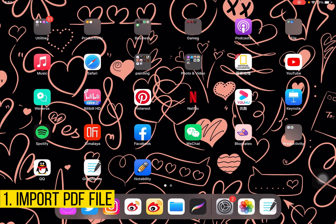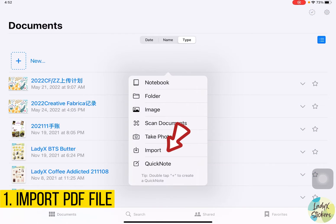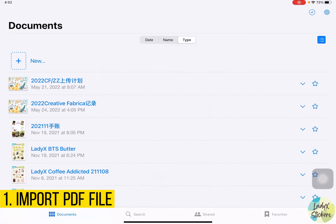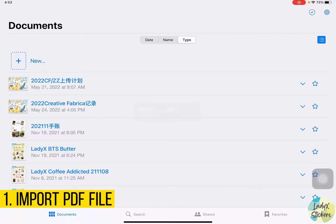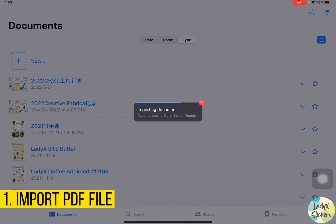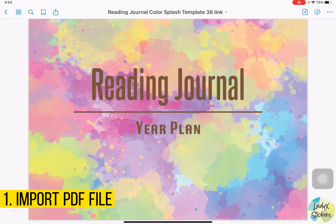So here we find GoodNotes and click it, then we create a new file. Then we just import one. You have already downloaded the PDF file onto your iPad — just remember where you put it in your file folder. Then we click it. Once it's downloaded, it will show you the journal page.